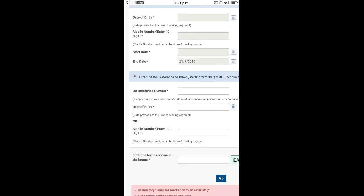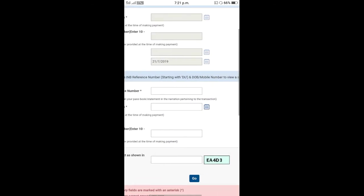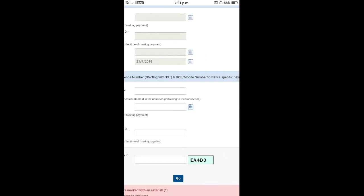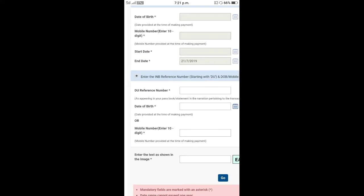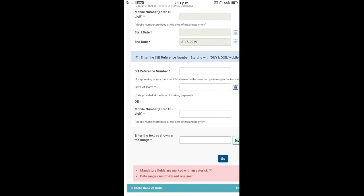Next step, enter the internet banking reference number starting with DU. If you have a specific payment, you will need to get your DU reference number from your phone message.